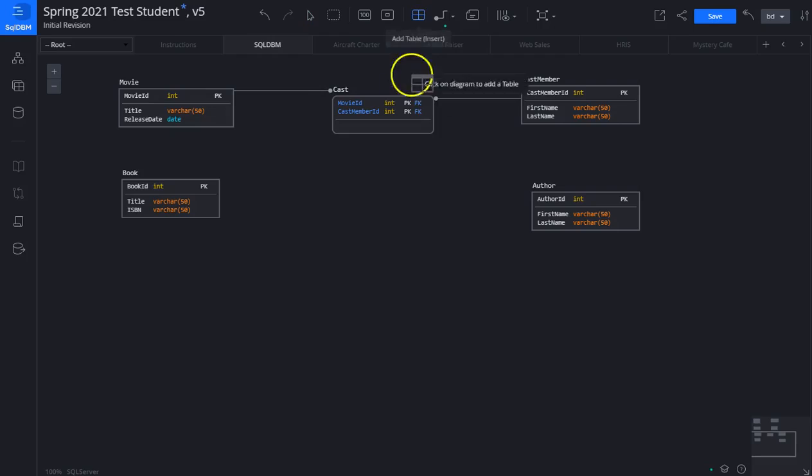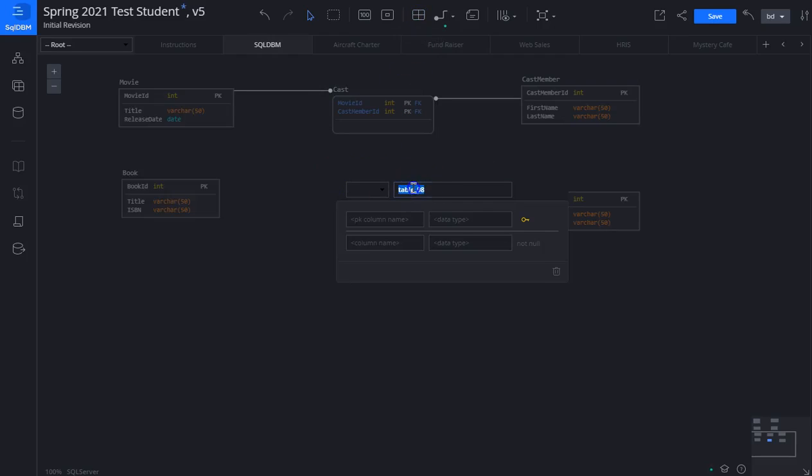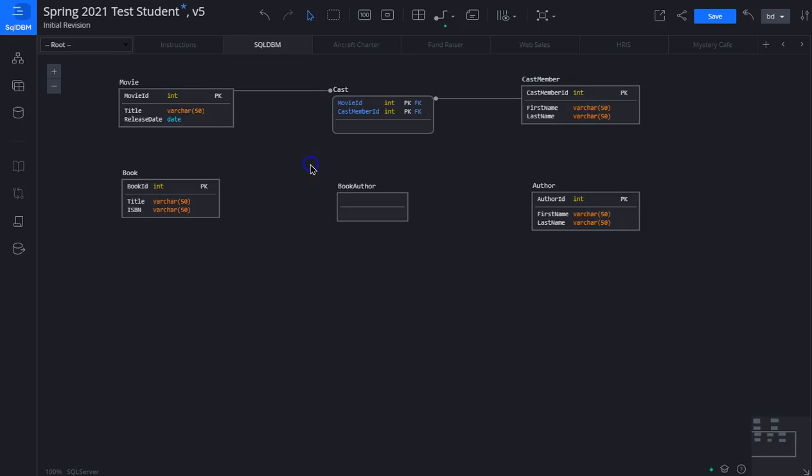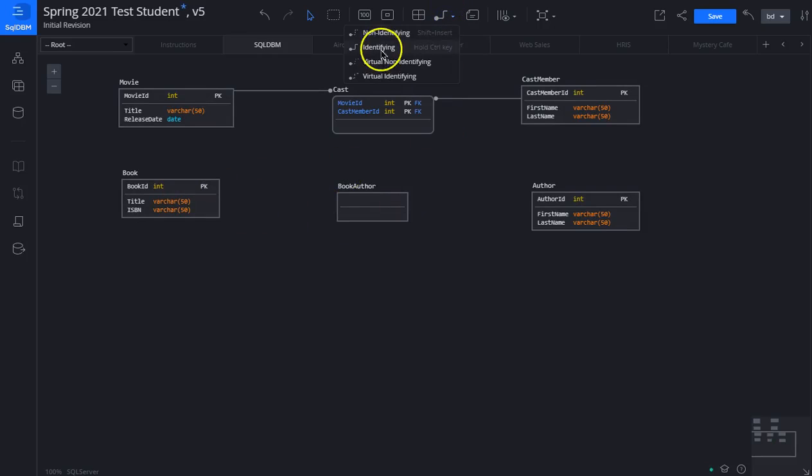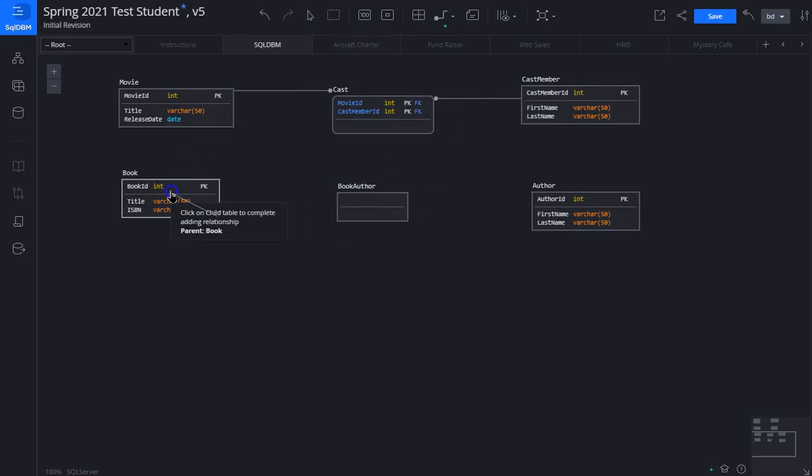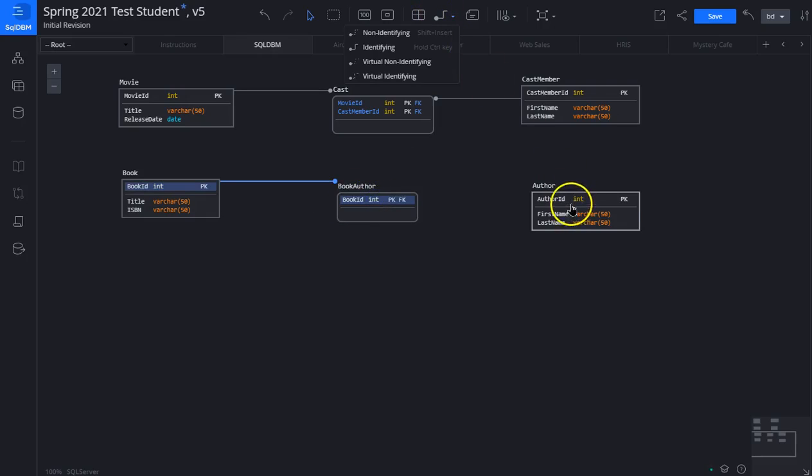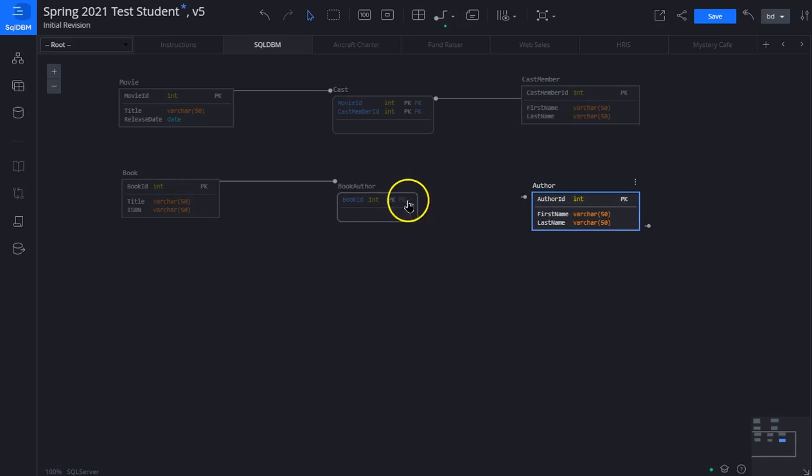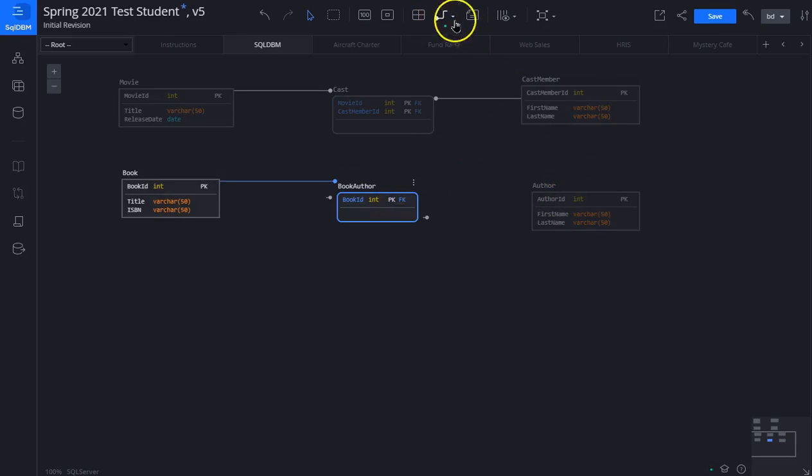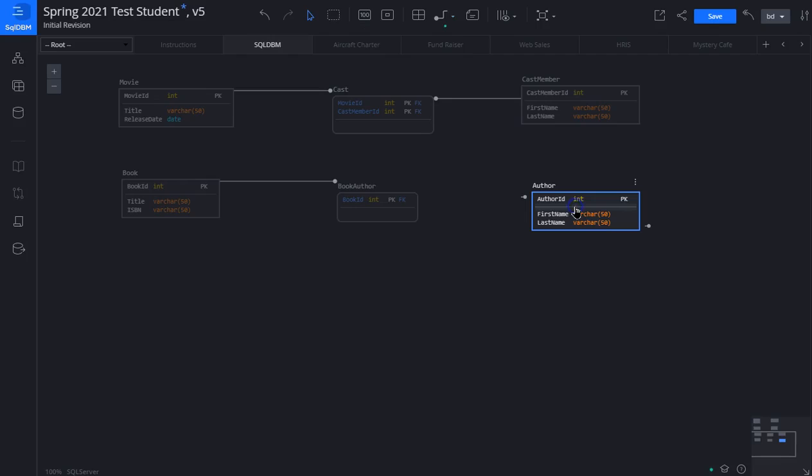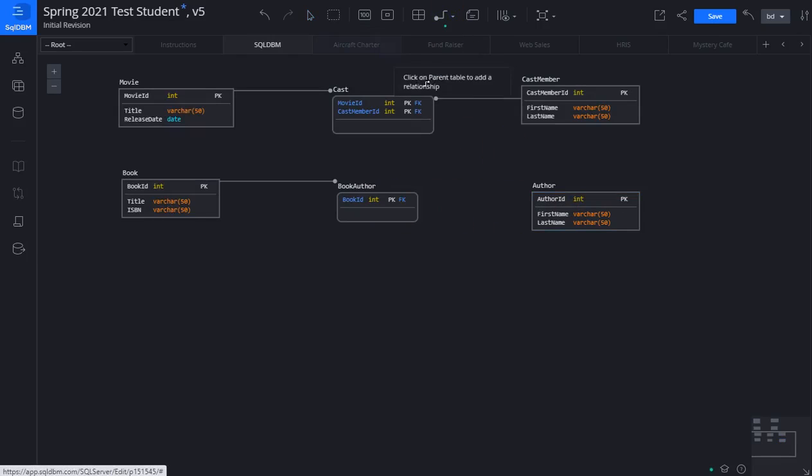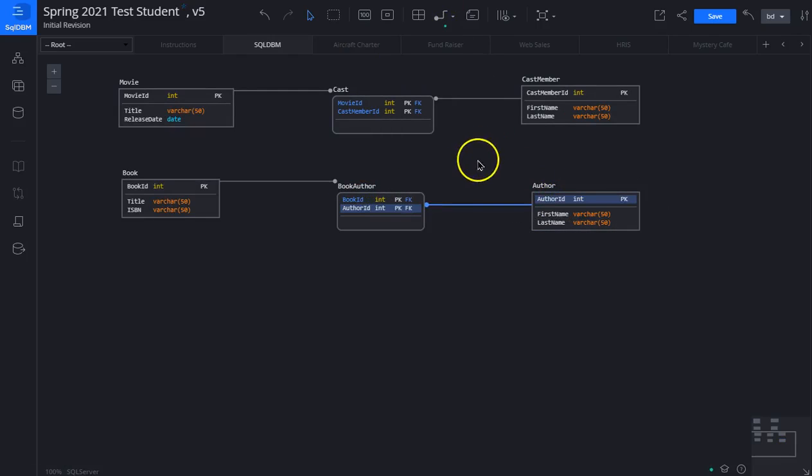We will also create a relationship here between the two. We add a table and we'll name this book author. This would be all the authors for a book. Again this would be a many-to-many. We will create a relationship between book and book author, and another one between author and book author.